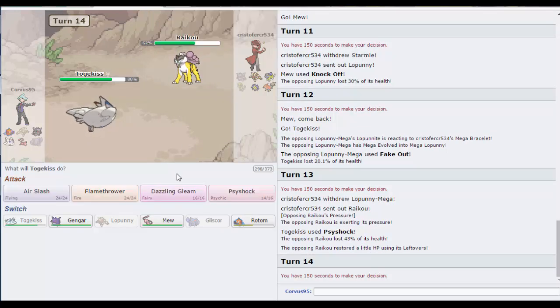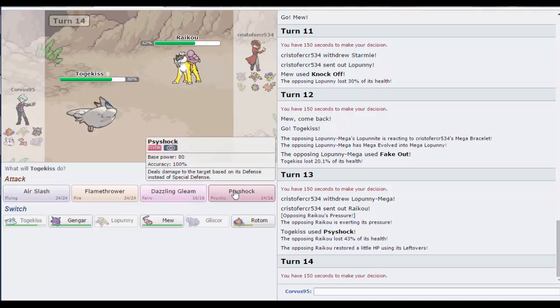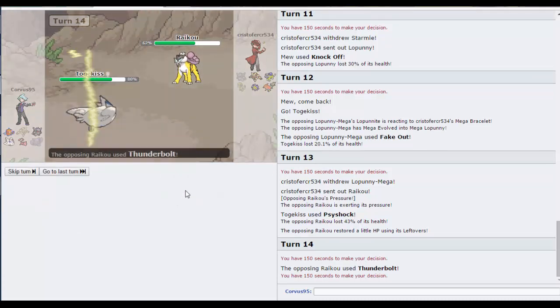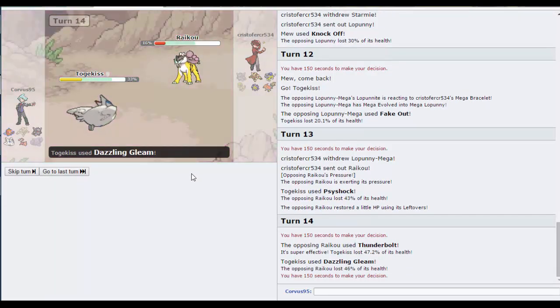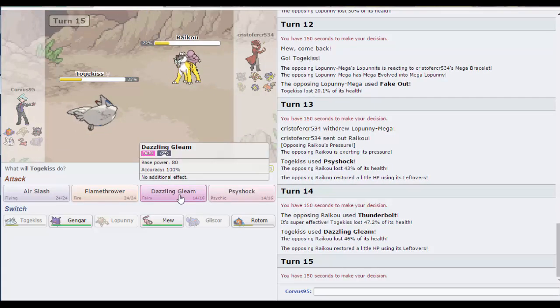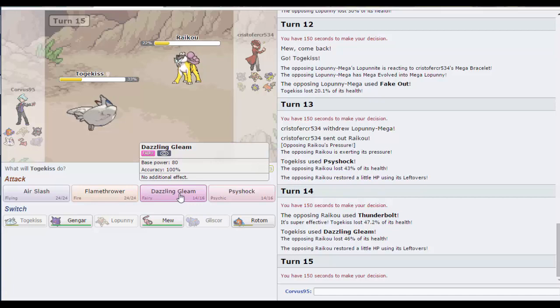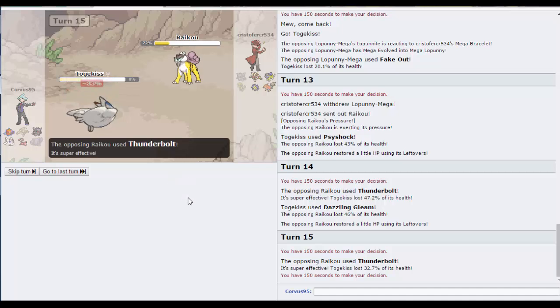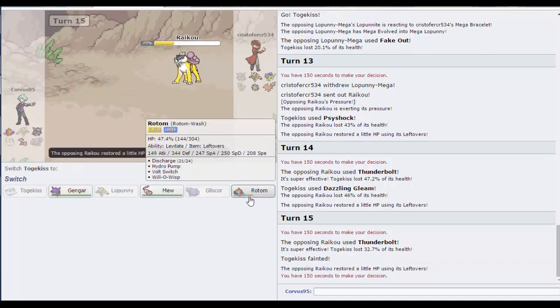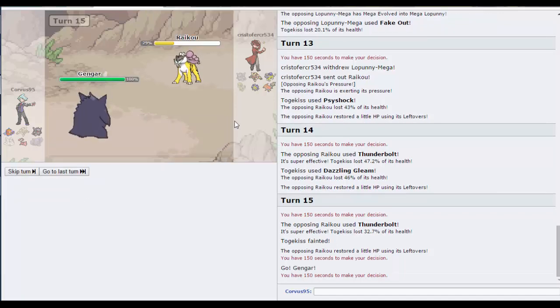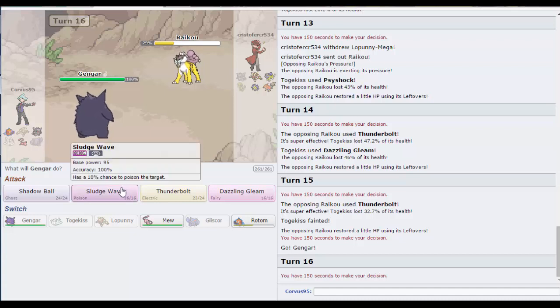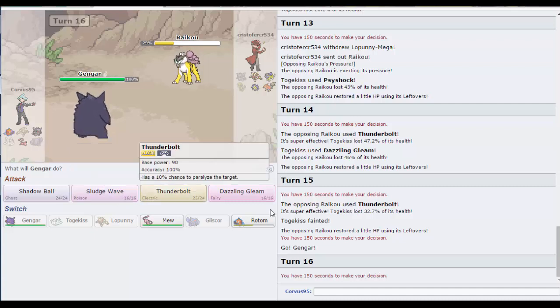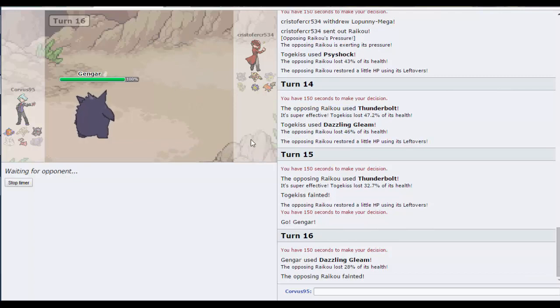So Raikou's come out. He can Dazzling Gleam, it'll do more than Psyshock I believe. Now Raikou's basically dead. So Raikou's come out. Yeah, I'll let it go down. I'll go Gengar, and we'll go Dazzling Gleam. So he knows I'm scarfed now, unless he's modest. Let's switch out into this.